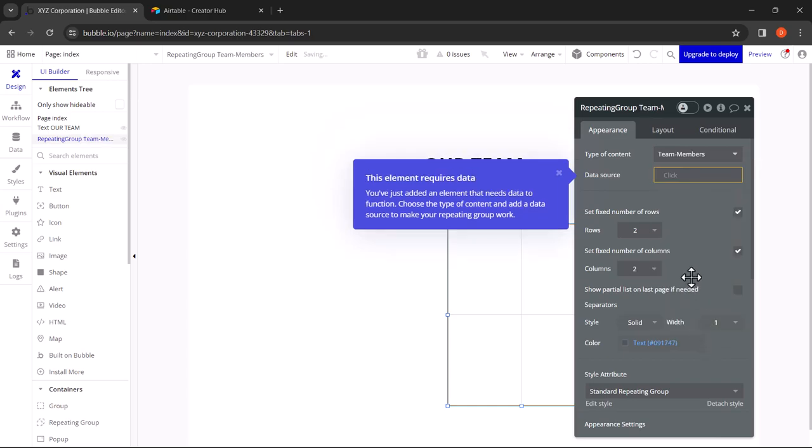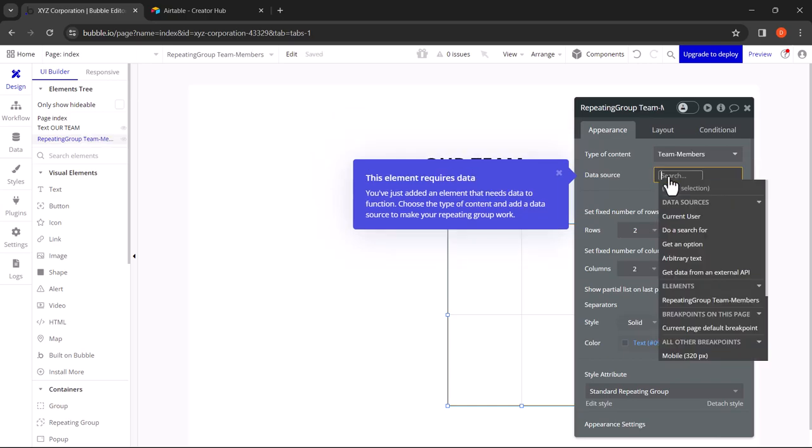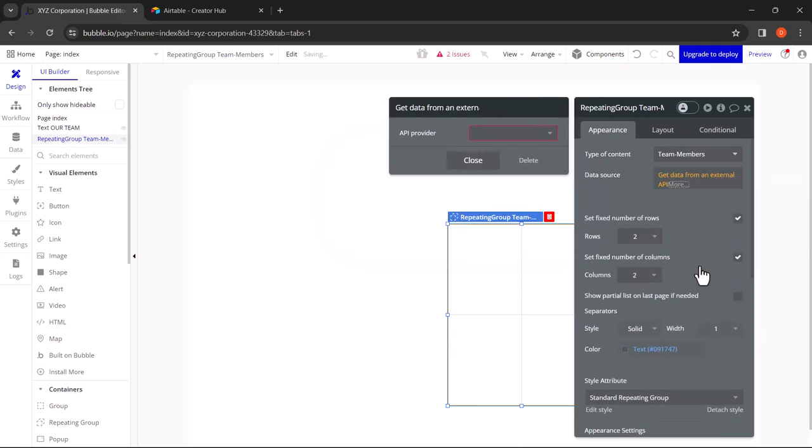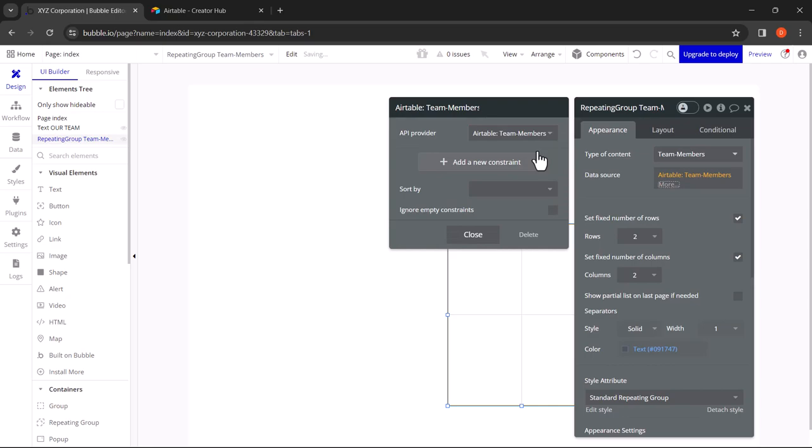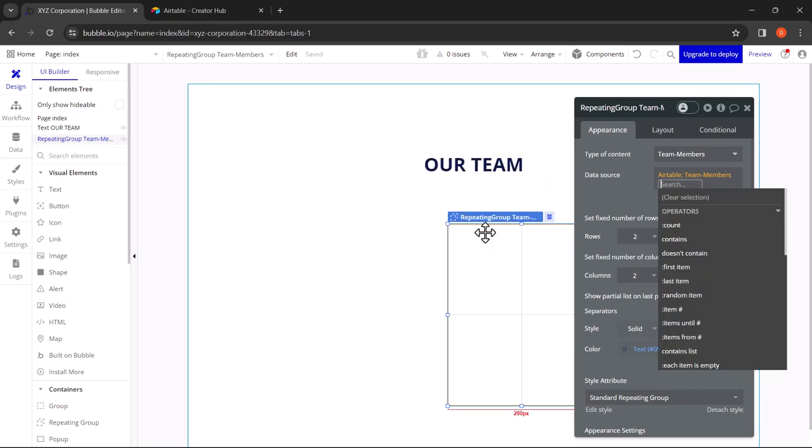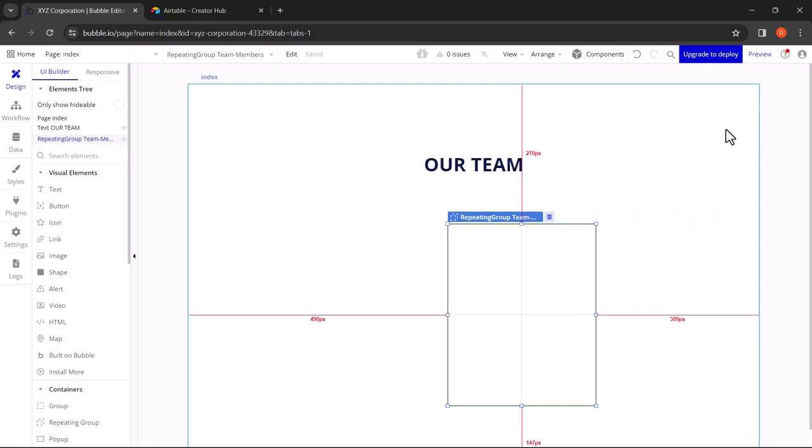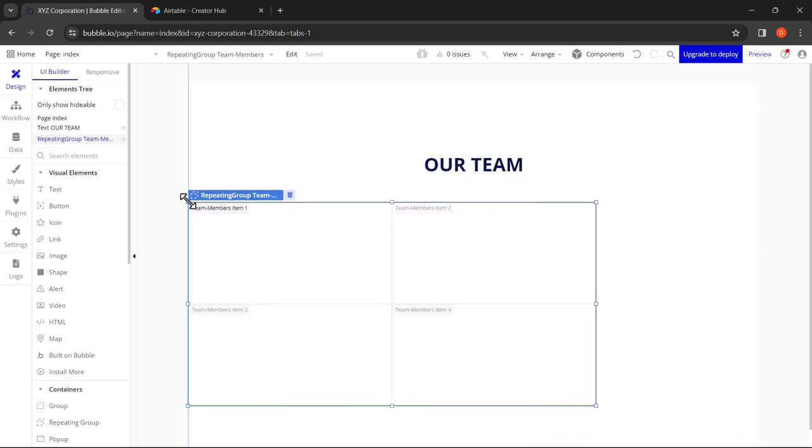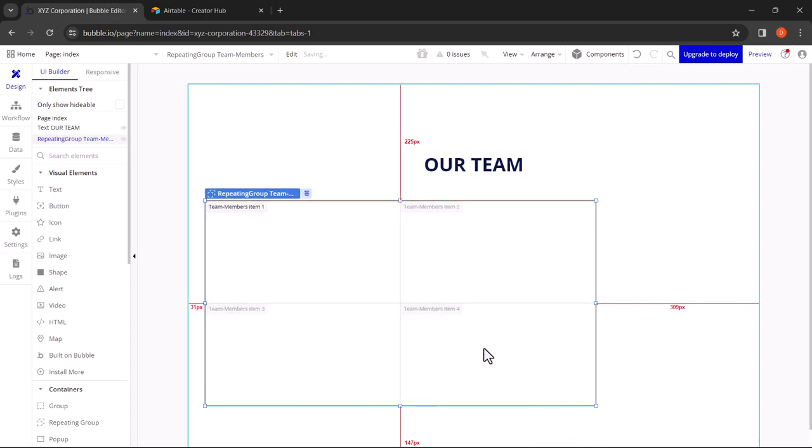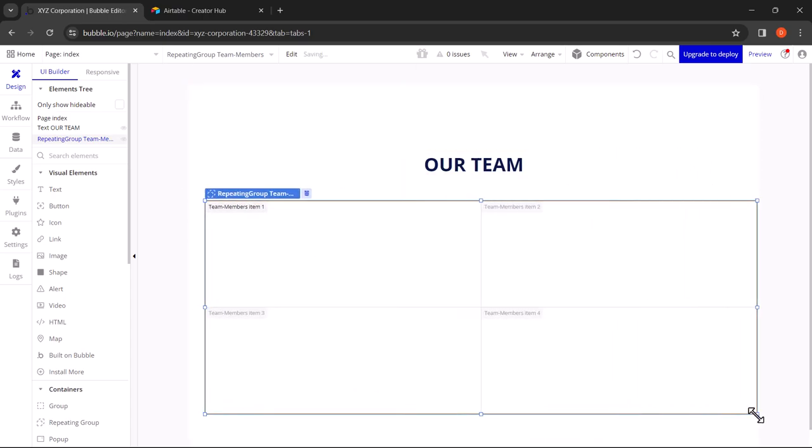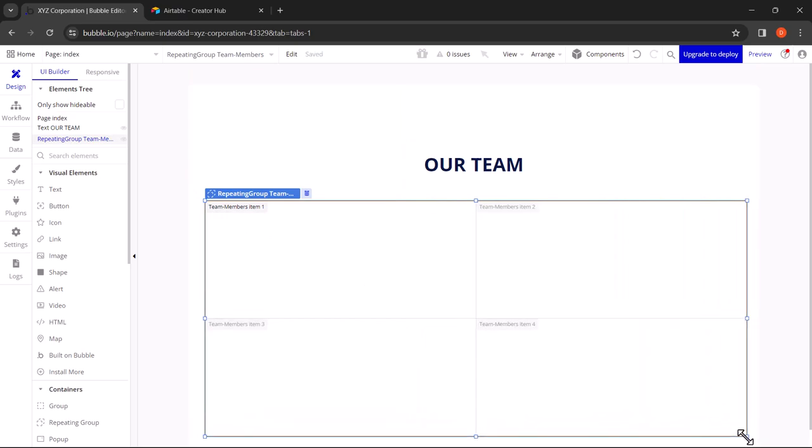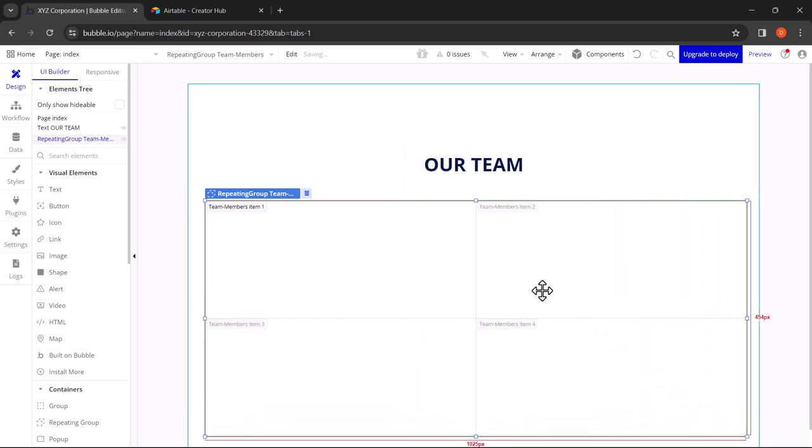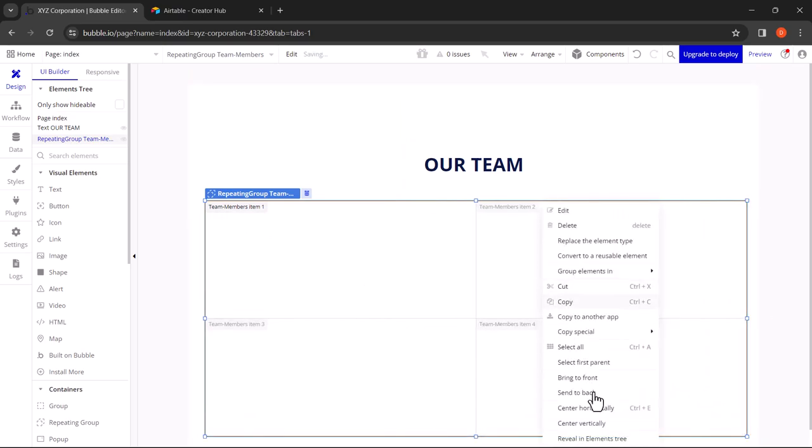In Data Source, click on Get Data from an External API. Here it'll ask you to select an API provider and you'll see your Airtable option. Click on the option and click on Close. Let's resize this repeating group. Let's align this center horizontally.